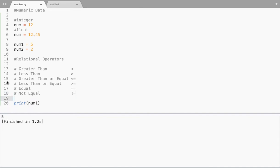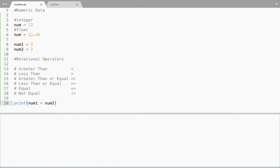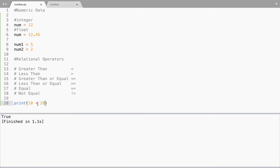I have two values, num1 and num2, with some values inside the variables. When I say num1 greater than num2 and run this, I get the output as true because num1 is actually greater than num2. Now if I say num1 less than num2, my output will be false because that is not true. I can also use values directly — 10 less than 20 gives me true, 10 equal to 20 gives me false, and 10 not equal to 20 gives me true.